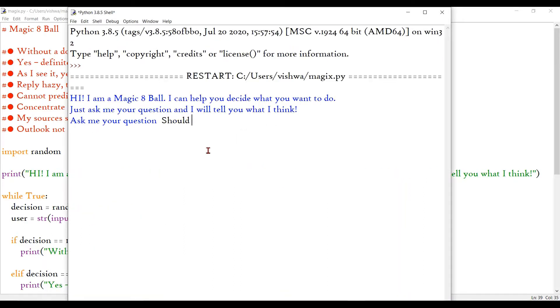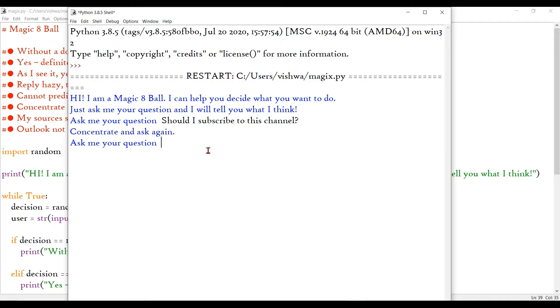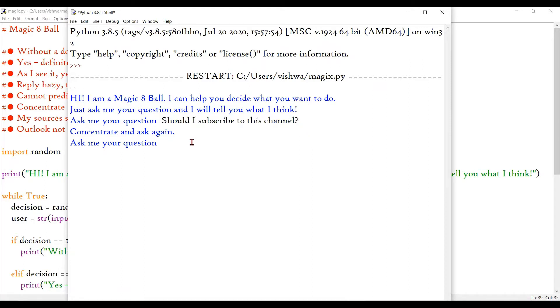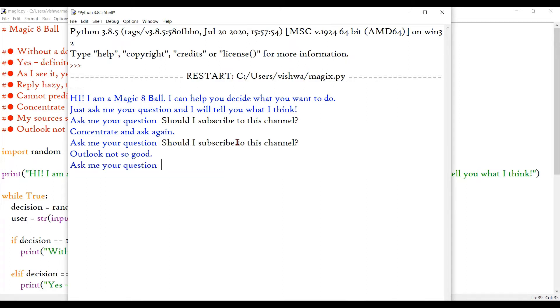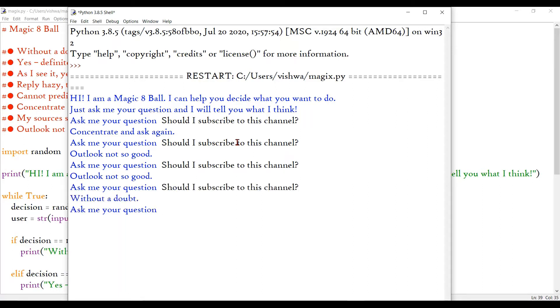Should I subscribe to this channel? I hope that will be positive. Okay. So I don't need to rerun this program again and again. Why is it I'm getting concentrate and ask again each and every time I'm asking you to subscribe to my channel? Ah, come on. Please give me a positive output. Come on. Yeah. Finally, without a doubt.